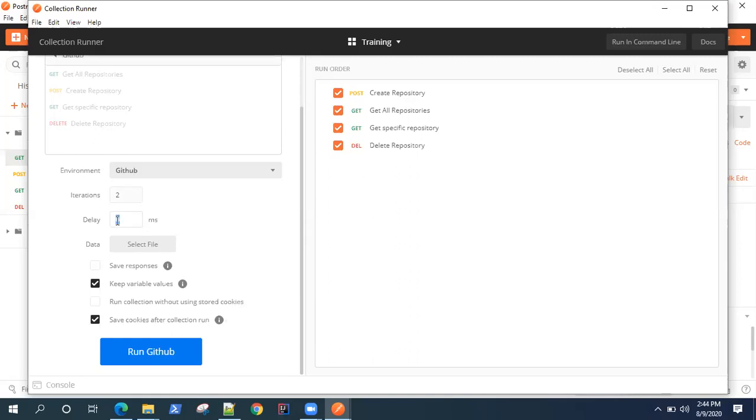That is only when you require it. When a particular request is taking time to finish off and you want some lag time between all the requests, then you can give a delay time. I can give it 10 milliseconds, which is pretty less.